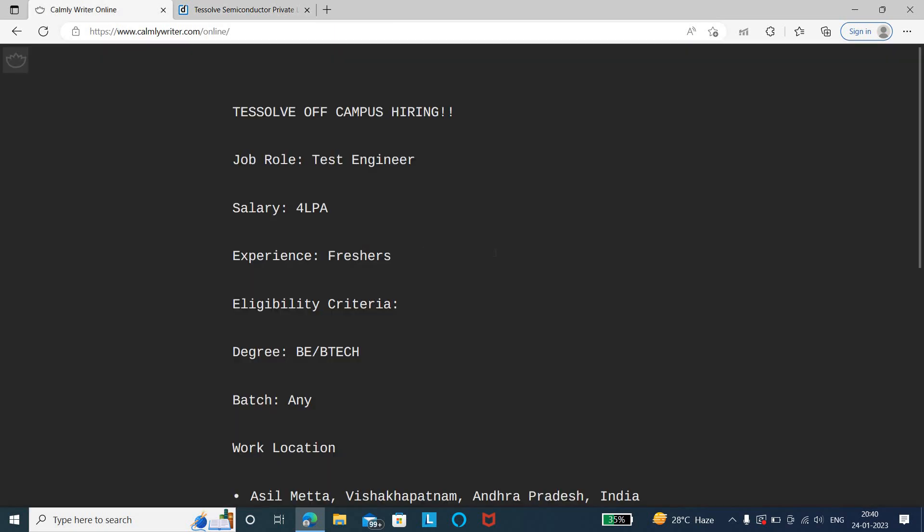This is all about the job details and the application link. The link will be provided in the description. You can quickly go and apply for the job role. Thank you friends for watching and do subscribe to our channel for more updates.